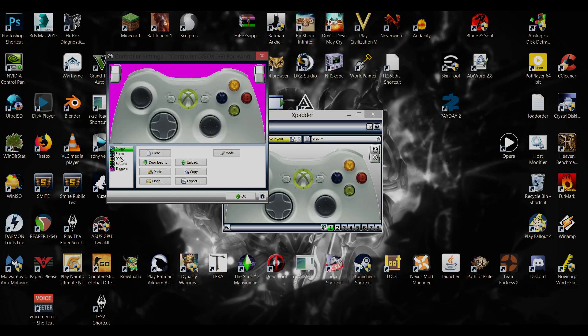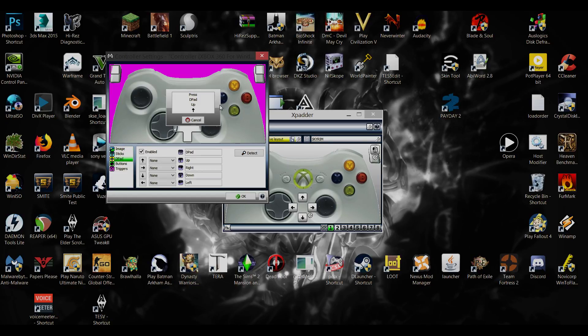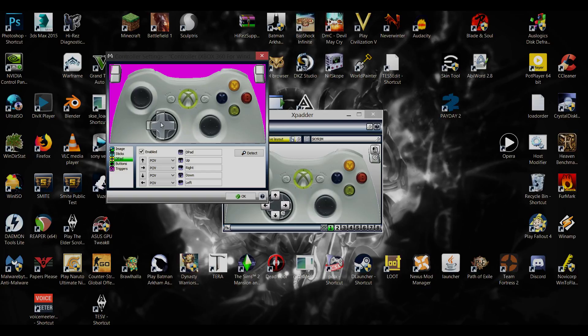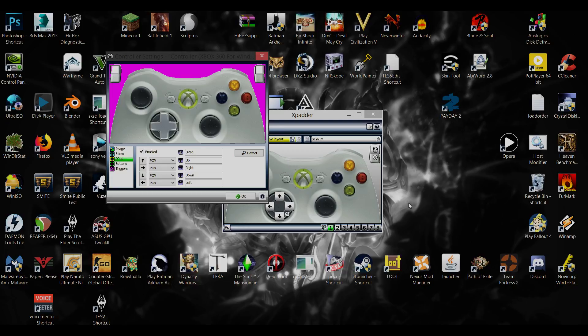The next thing we're going to do is get the D-pad on there, so let's enable that. Up, down, left, right, finished. And we can just put this over where the D-pad should be. See, that's why we have an image here. You don't need a controller image but it's just great to have a reference.